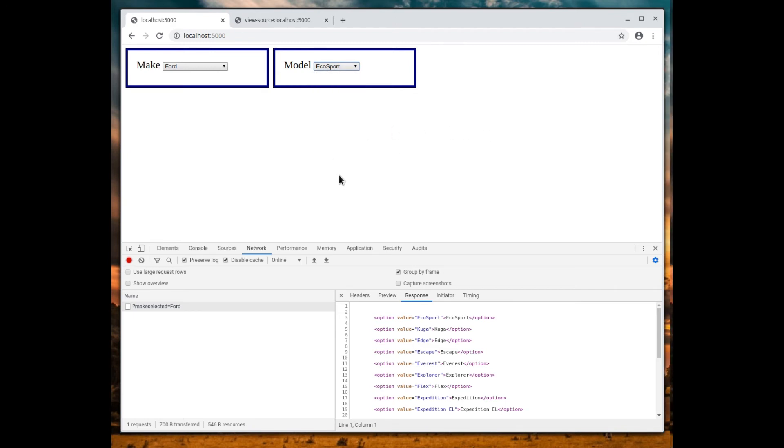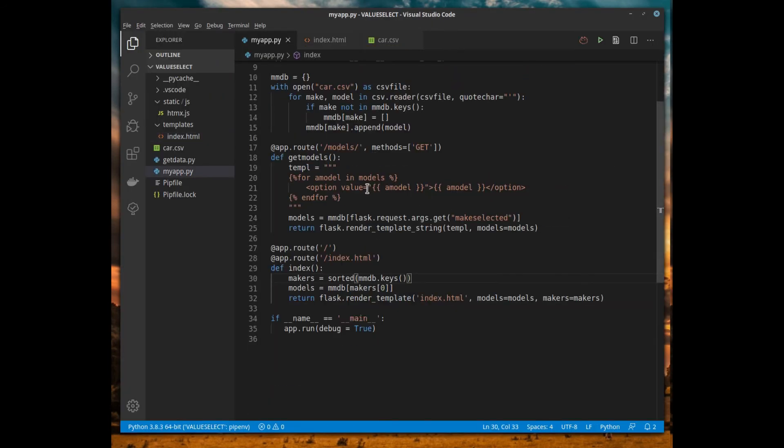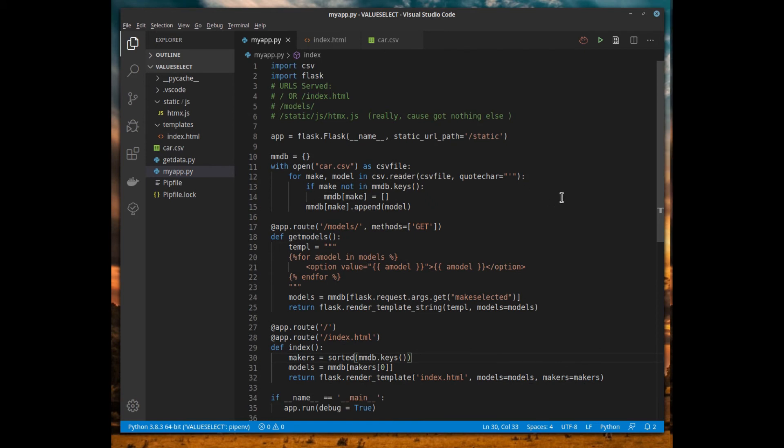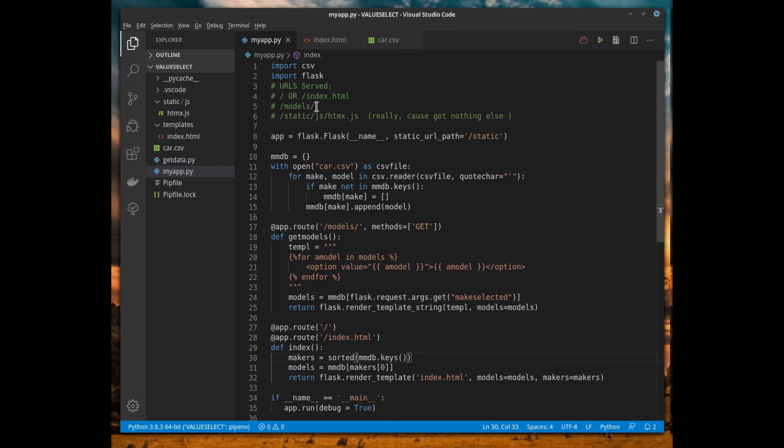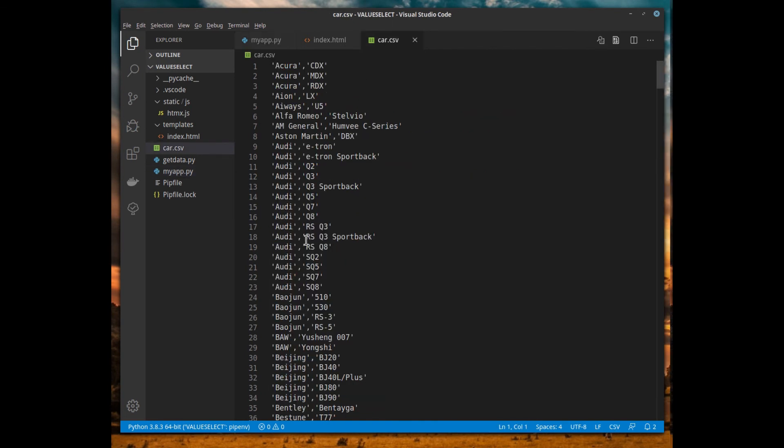So how did I make that work on the Flask side or on the server side? Well, on the Flask side we really only serve three things: we serve either the root or the root index.html—it returns exactly the same content. The URL /models, that's what gets triggered when you select a particular maker, and then finally our JavaScript. In Flask, when you create the Flask object you give it a static URL path /static. The next five lines I read in my database from my cars.csv file—it's right here, not very interesting. If you want to get your own, you can use get_data which scrapes it from Wikipedia.